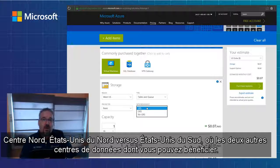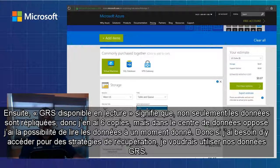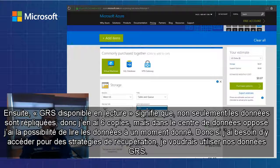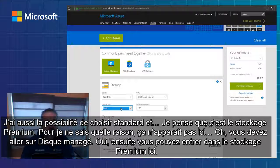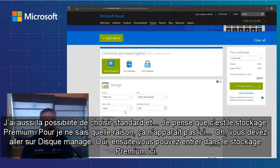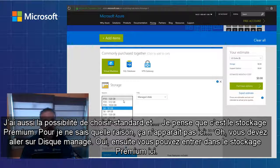North US versus South US would be the other two data centers you could take advantage of. Read-available GRS (RA-GRS) means that not only is your data replicated with six copies, but in the opposing data center you also have the ability to read the data at any given moment in time. So if you need access for DR strategies, you'd want to use RA-GRS. You also have basic and premium tier storage, which you can get into through managed disk.